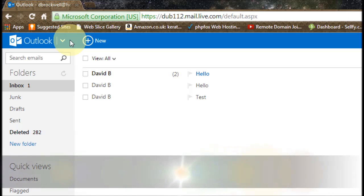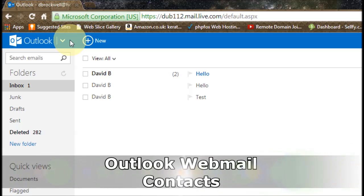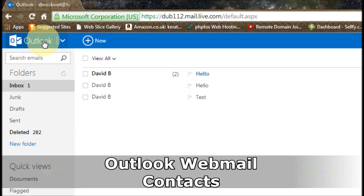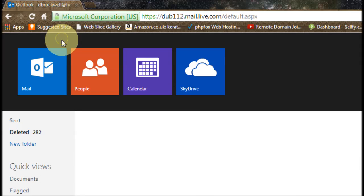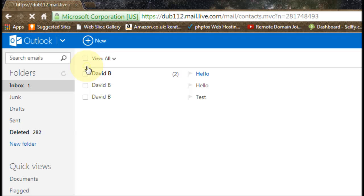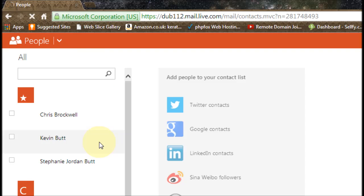In this video tutorial we're going to have a look at contacts in Outlook webmail. To access your contacts, next to the Outlook logo you'll see this down arrow. If you click on that, go to people and it brings up your contact list.